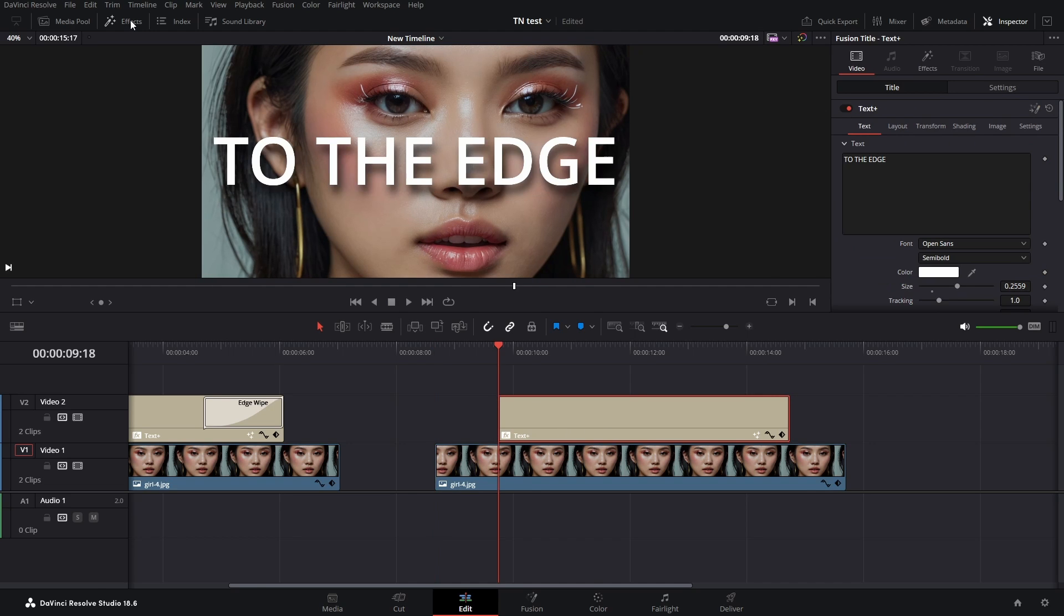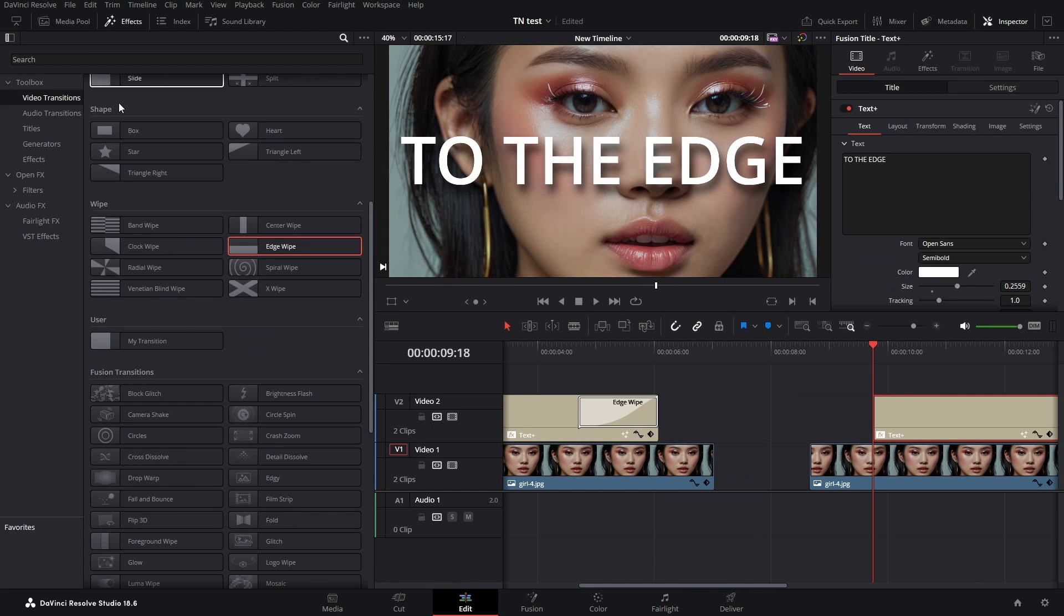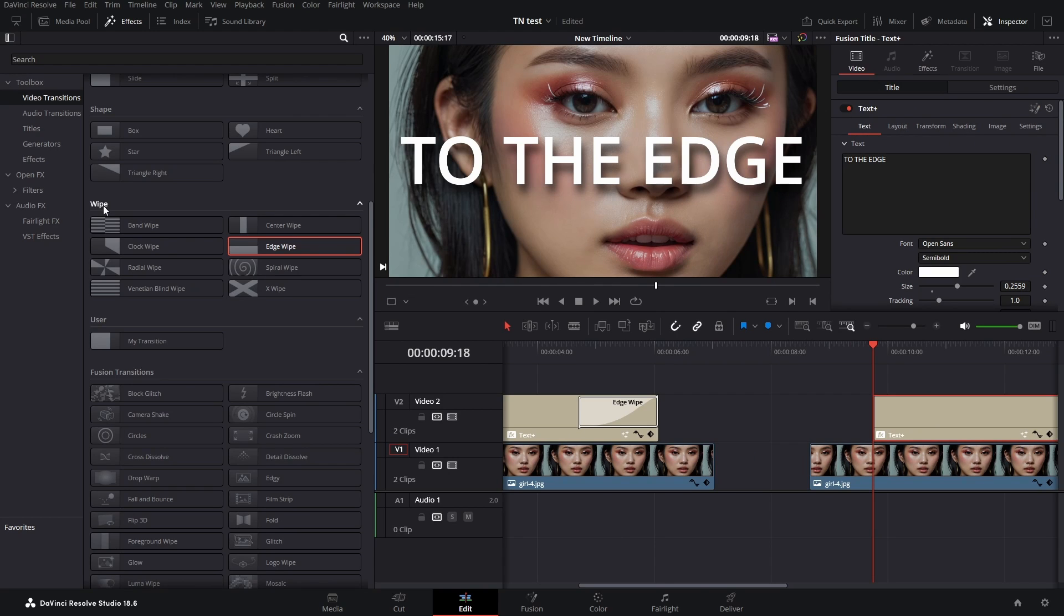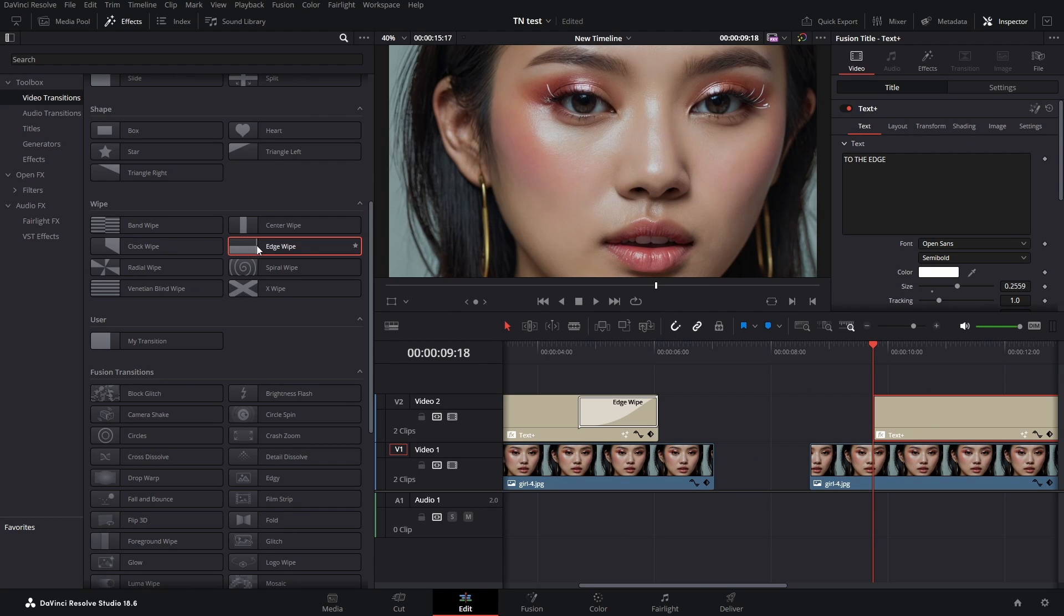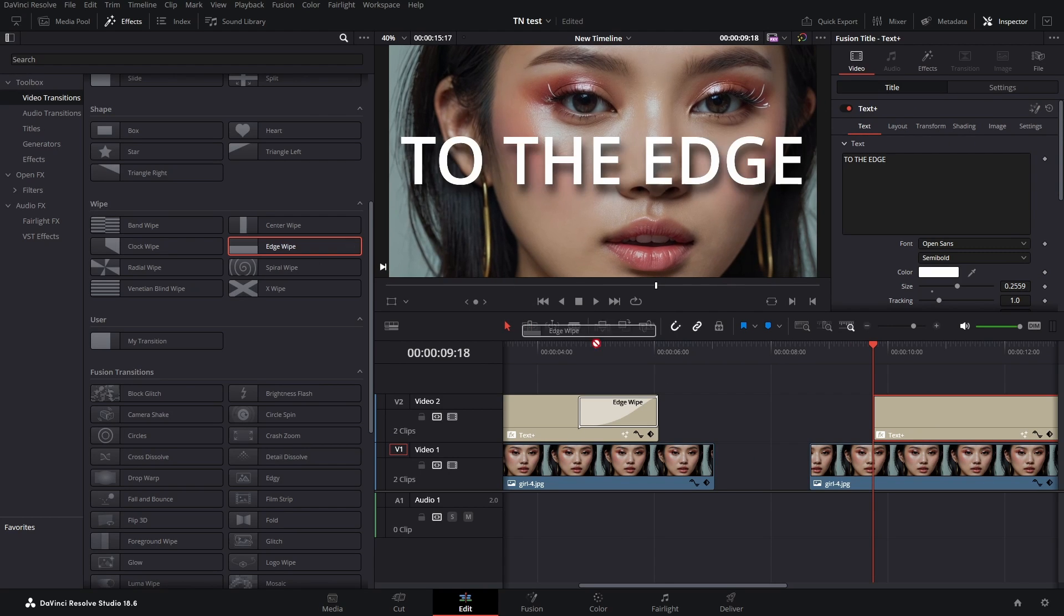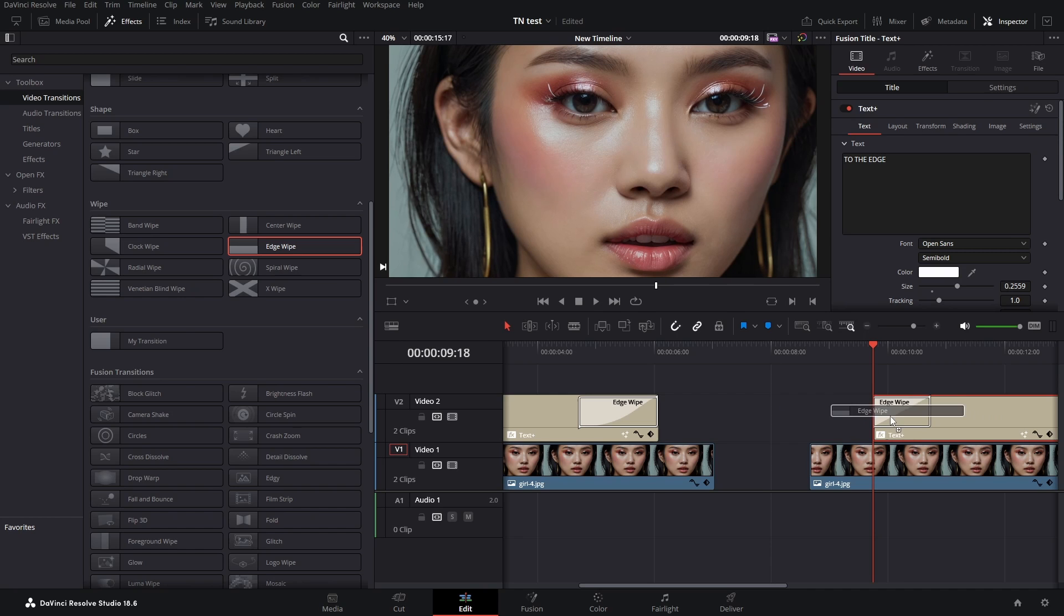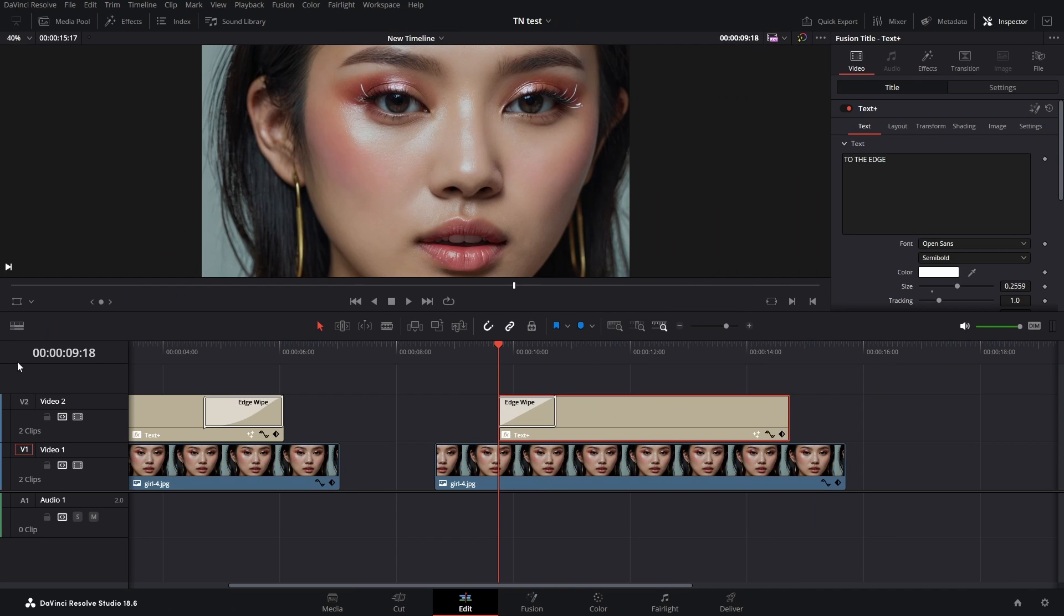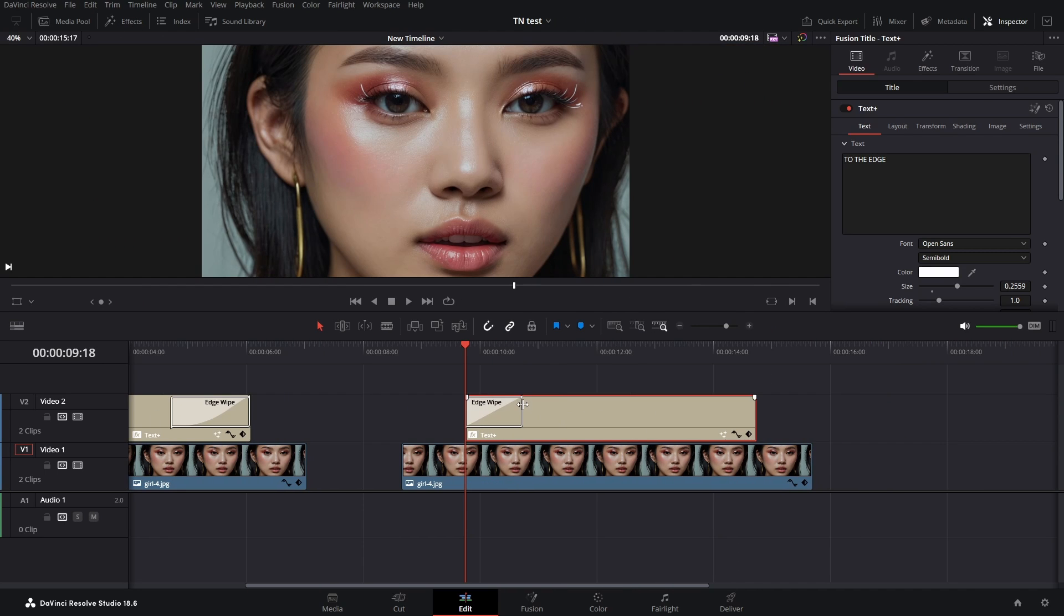We go to the effects library, and in the video transitions we go to the wipe department and get the edge wipe. Put it on the beginning of the text.